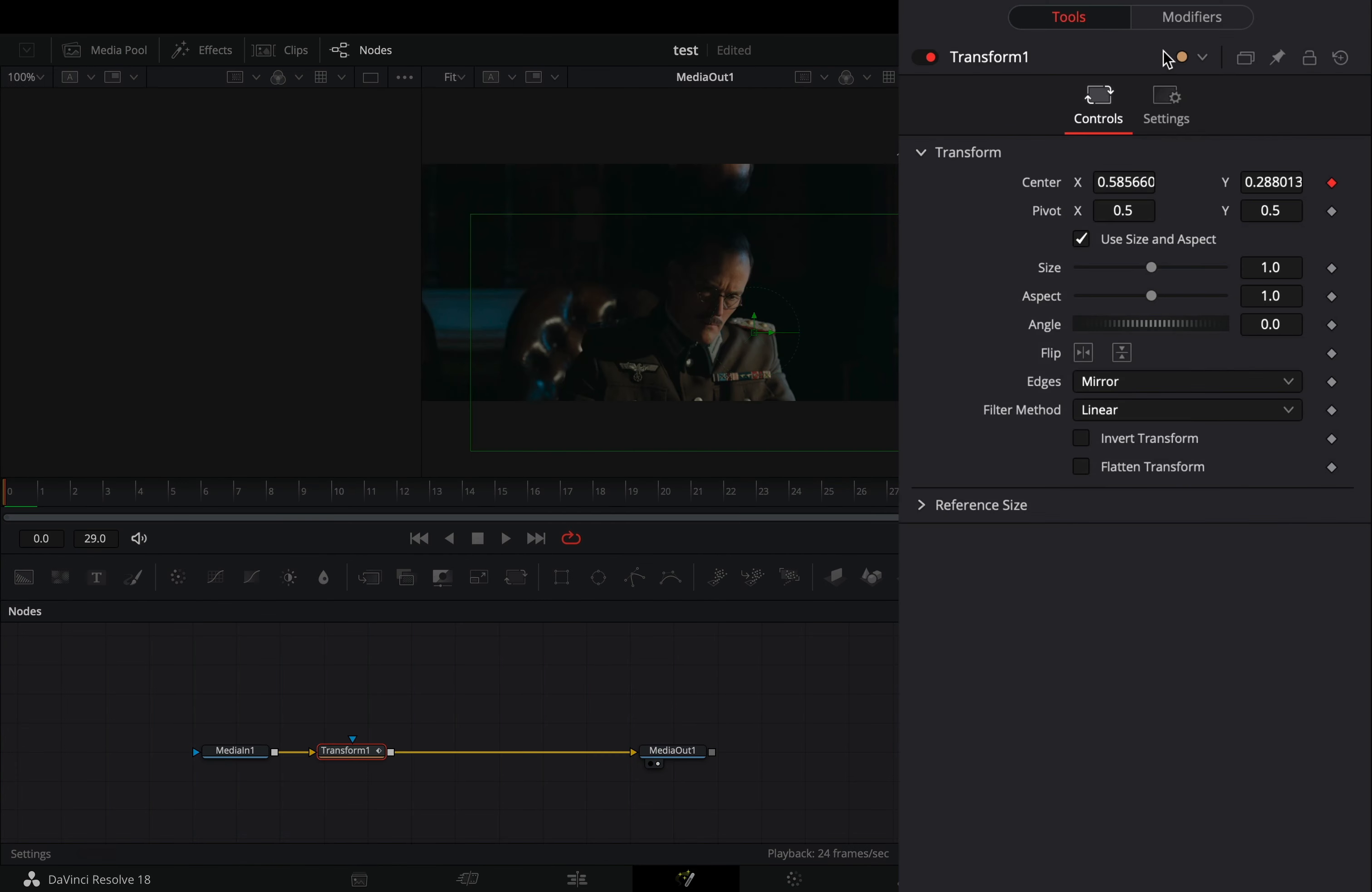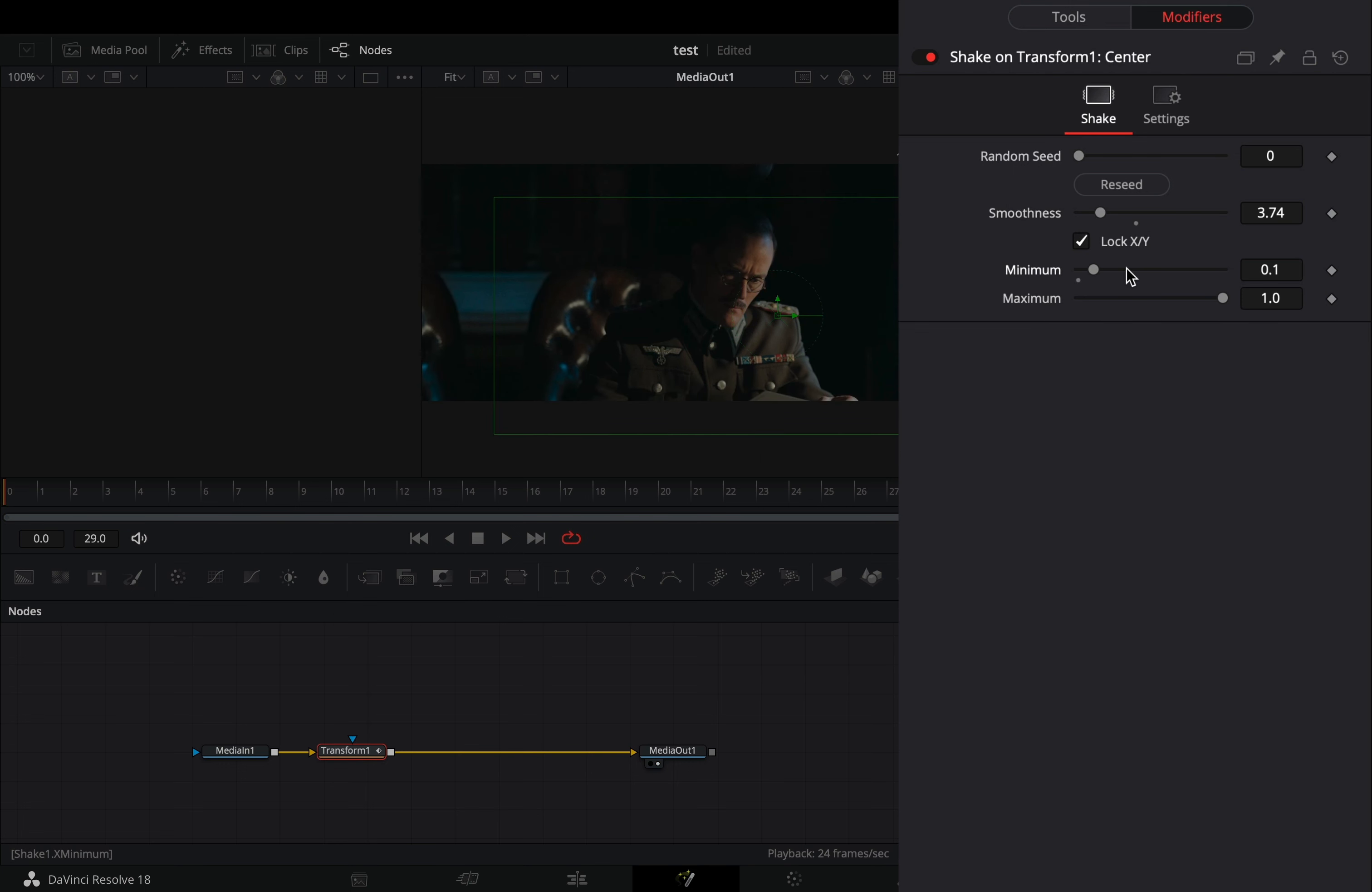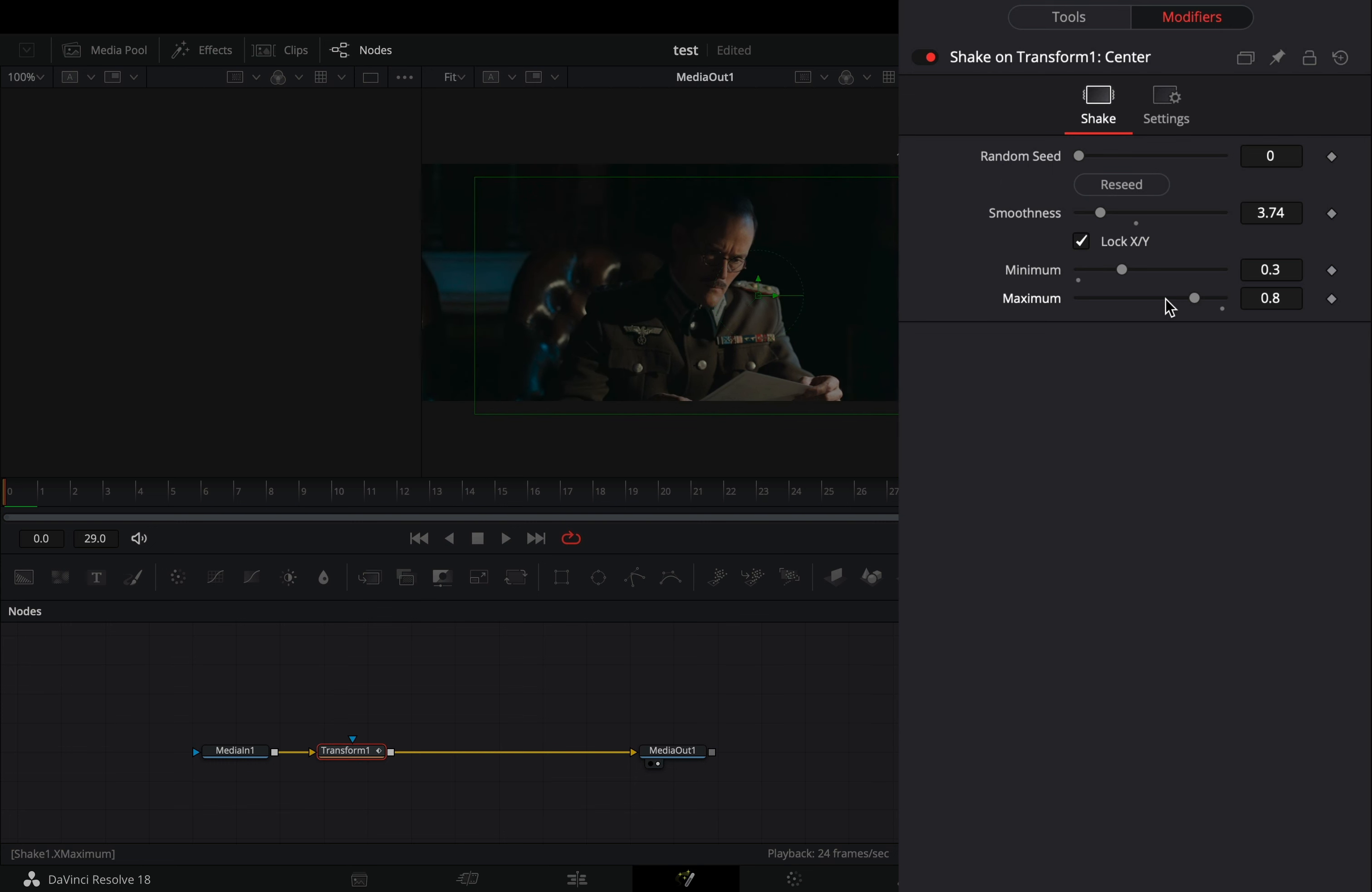Go to the modifiers tab. Bring down the smoothness slider to your liking. Set the minimum slider to 0.3 and the maximum to 0.7.